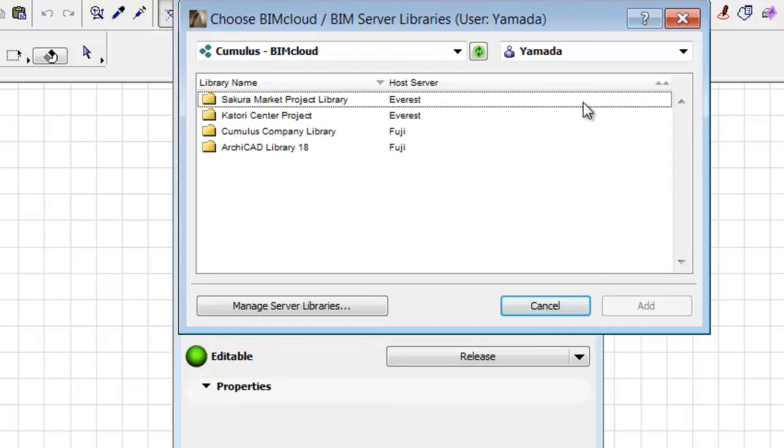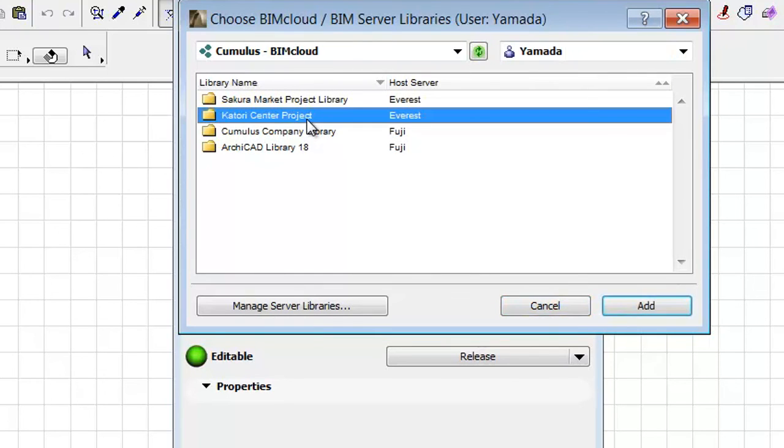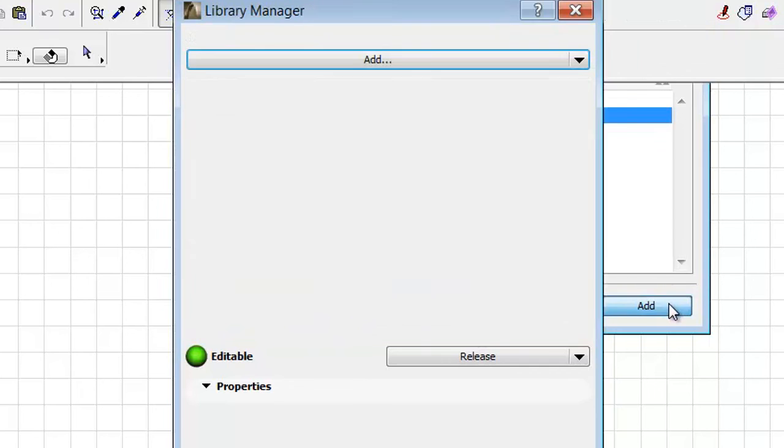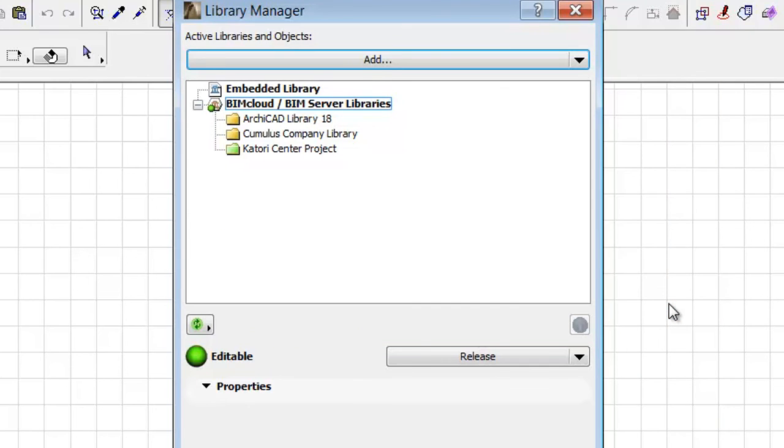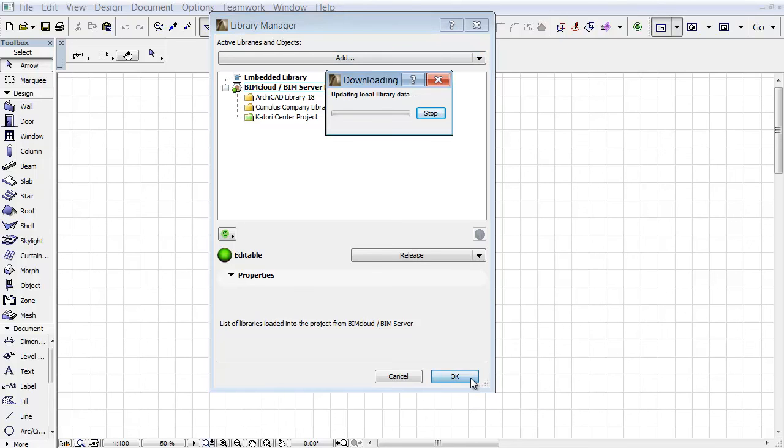From the appearing dialog, choose the previously uploaded project library, and click Add, and then click OK in the Library Manager dialog.